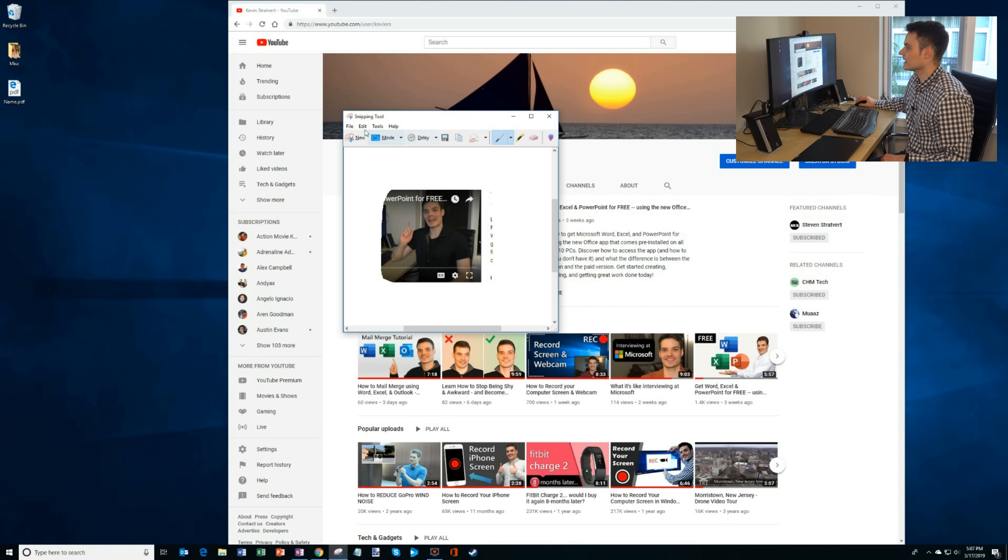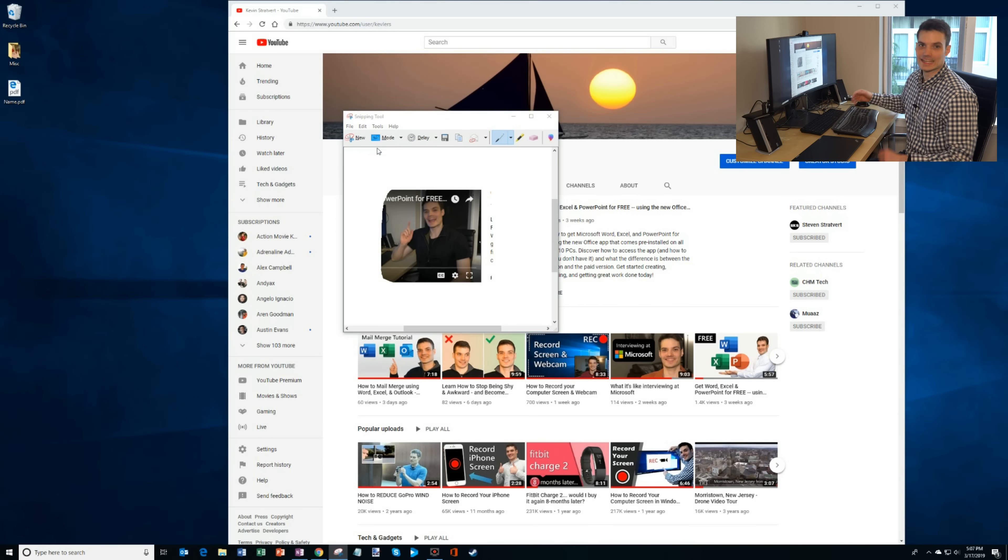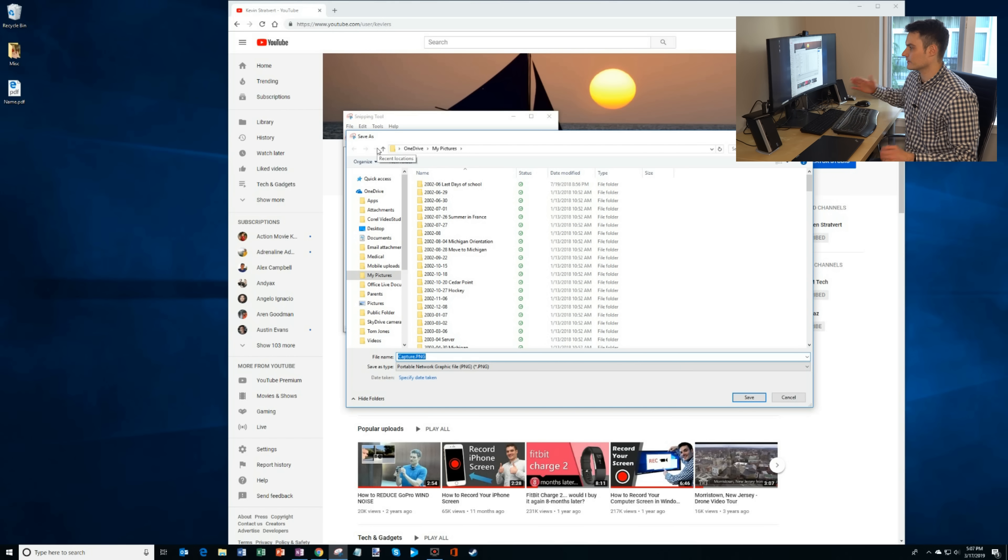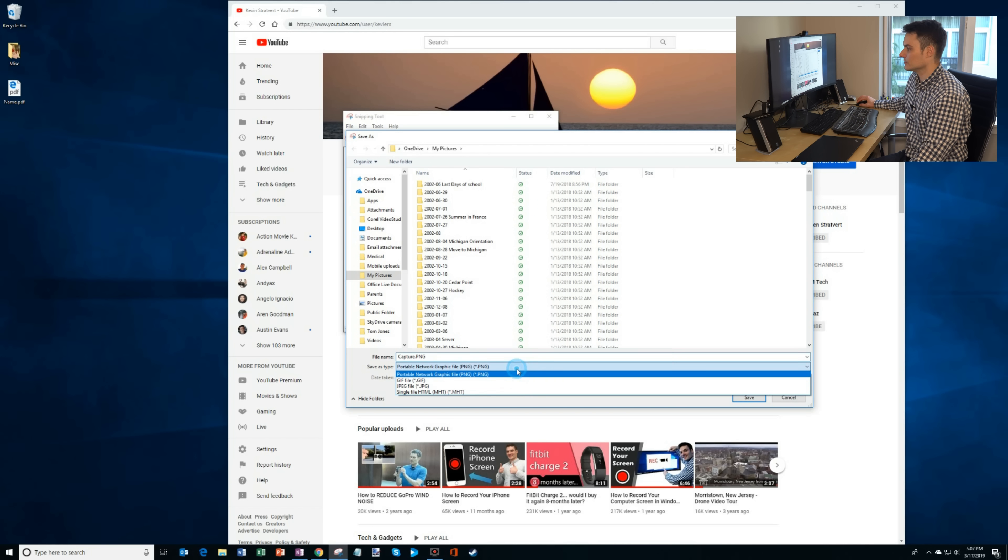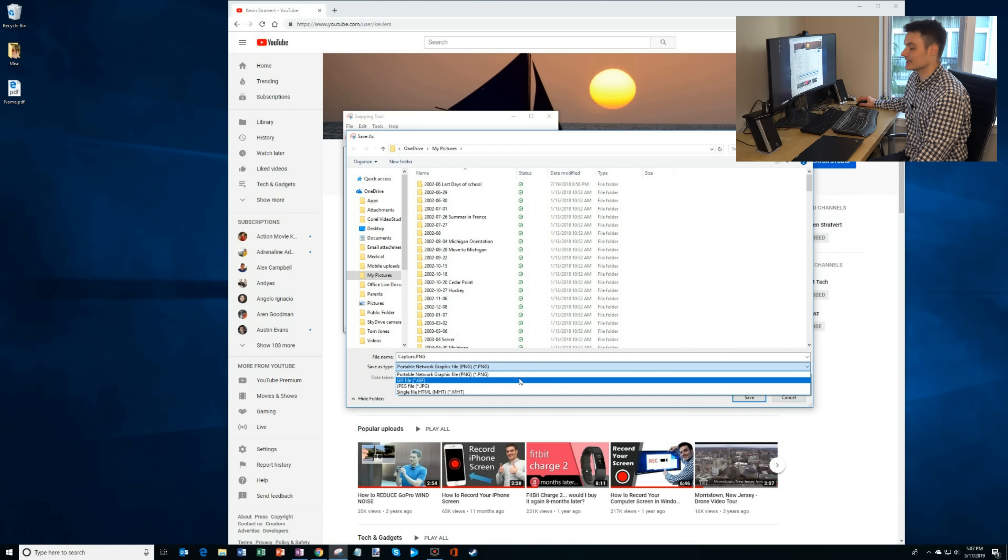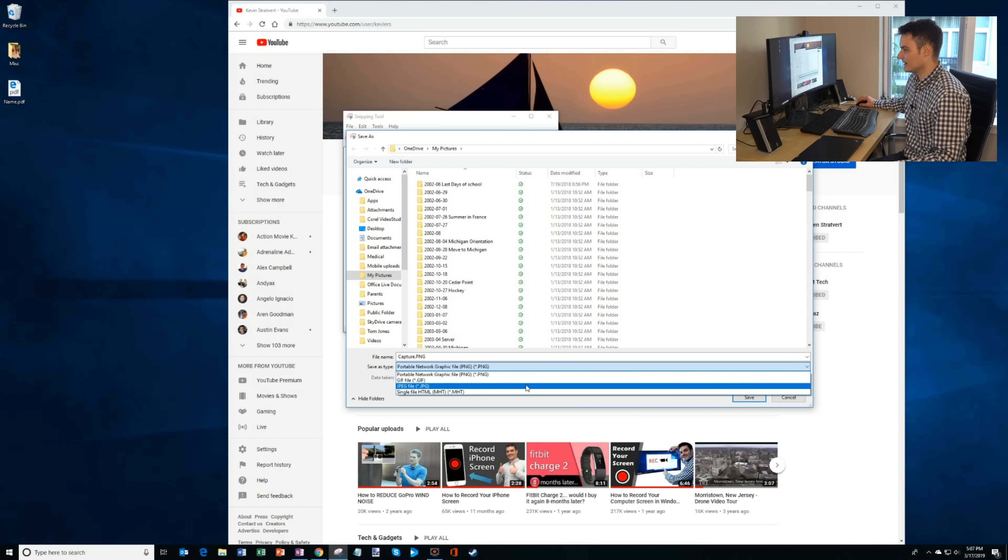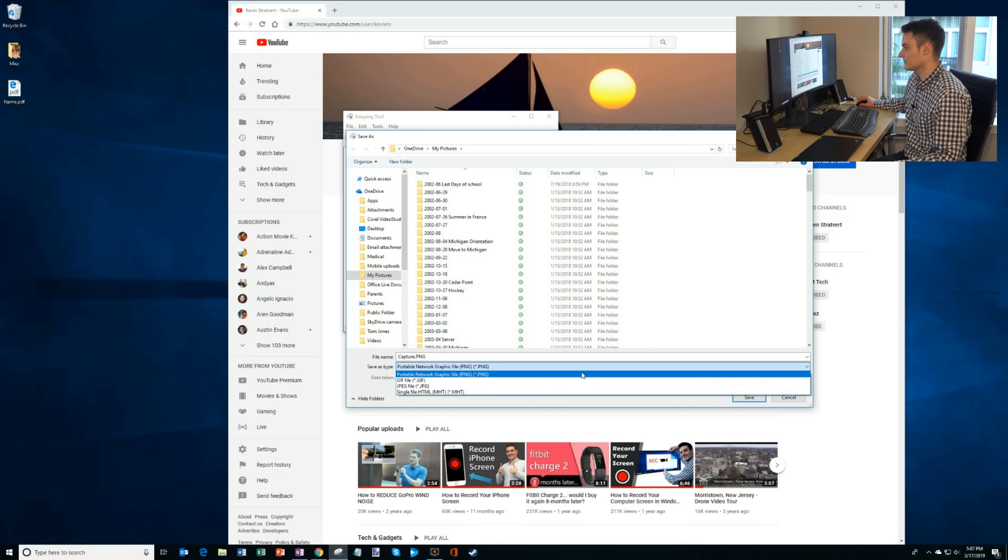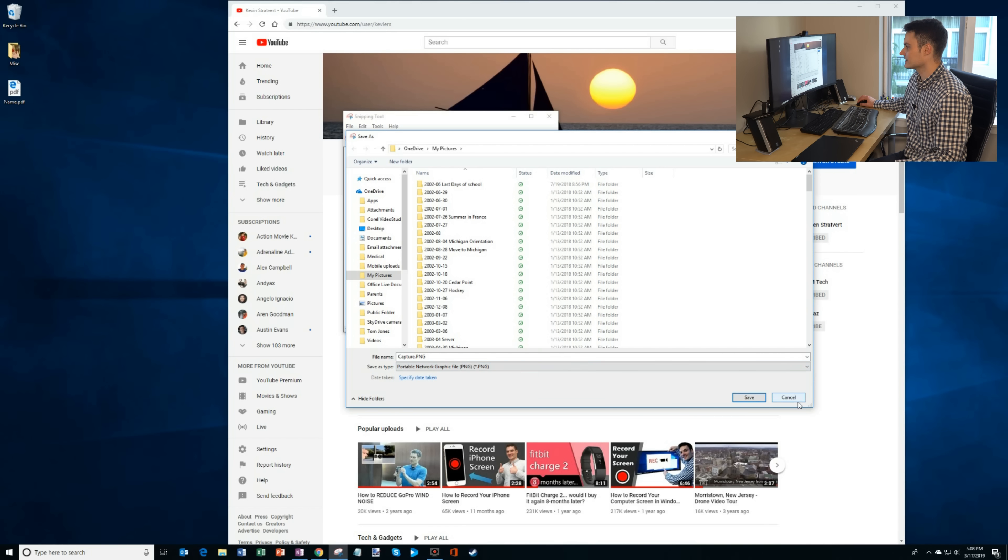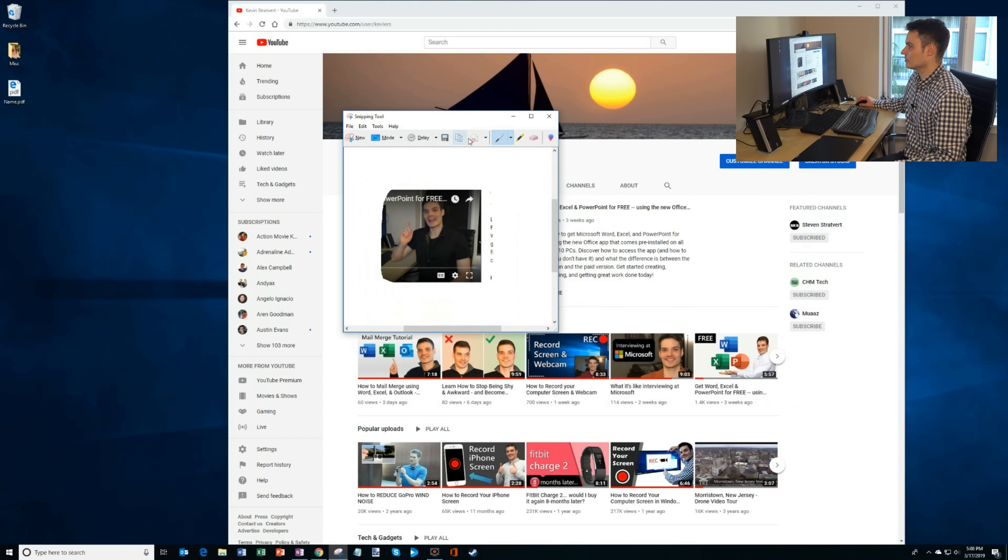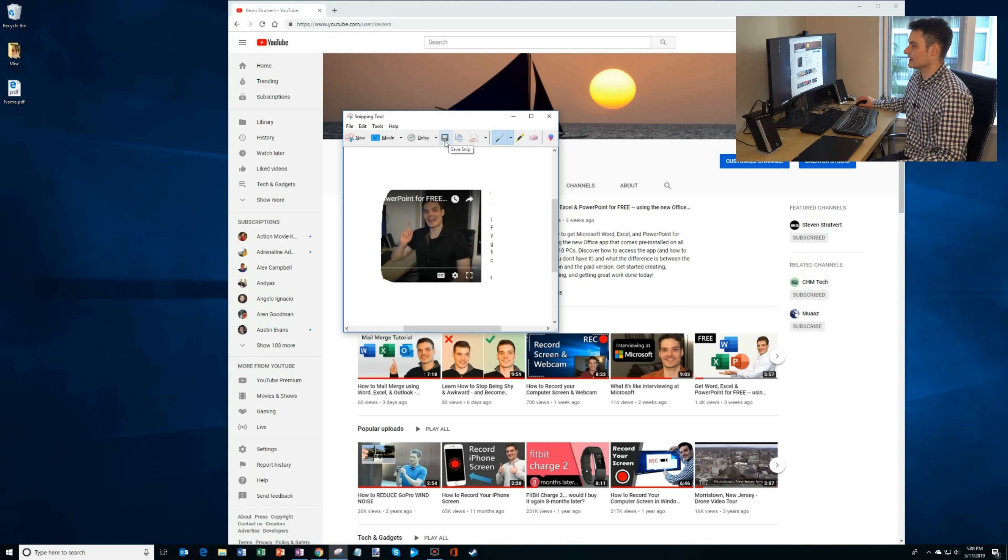What I could do then is I could go to file, save as, and I could save this as different file types. I have the option of doing a PNG. I also have a GIF or a GIF depending on who you talk to. And then there's also a JPEG. So I could choose what type of file PNG is the default that I could save it as. I could also email to someone, make a copy. Here I could save again as well.